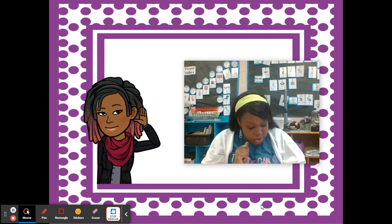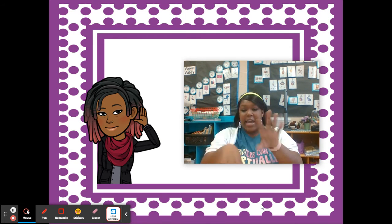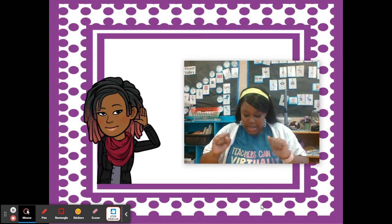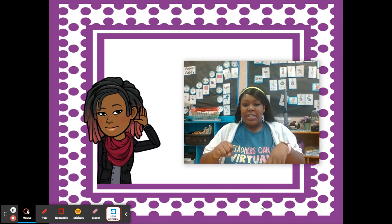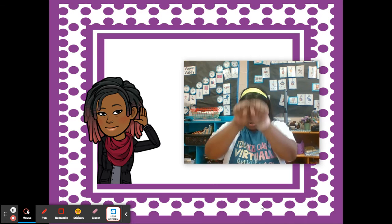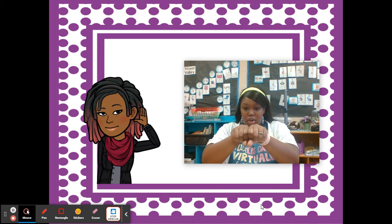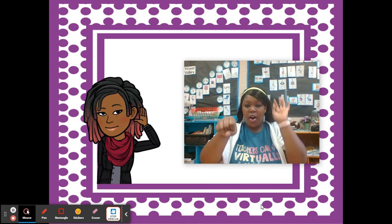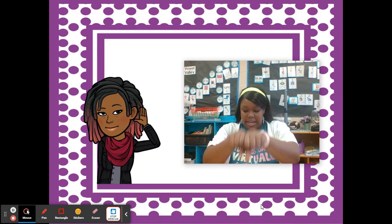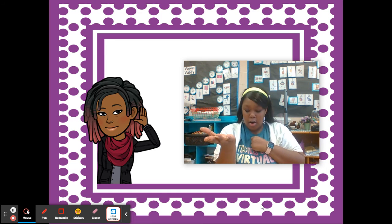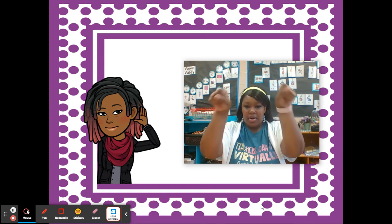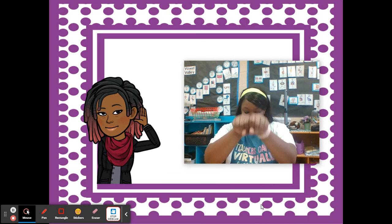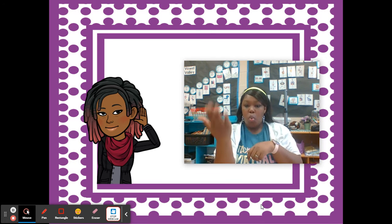Now we are going to take out a part of a word, and I want you to tell me what part is left. Ready? Say children. Take out dren: chill. Say farmer. Take out erd: farm. Say number. Take out burr: num. Say wanted. Take out ed: want.